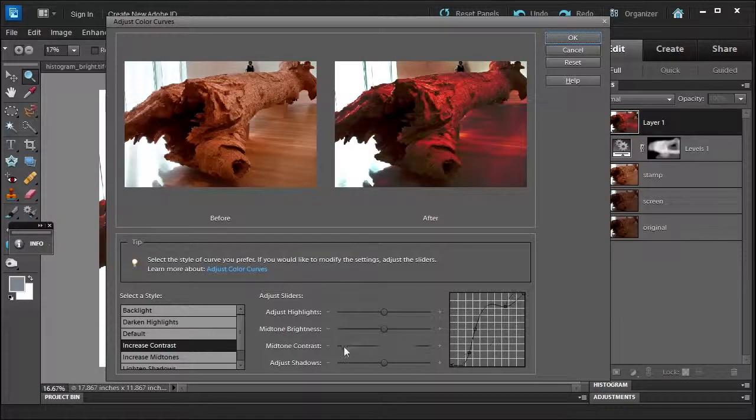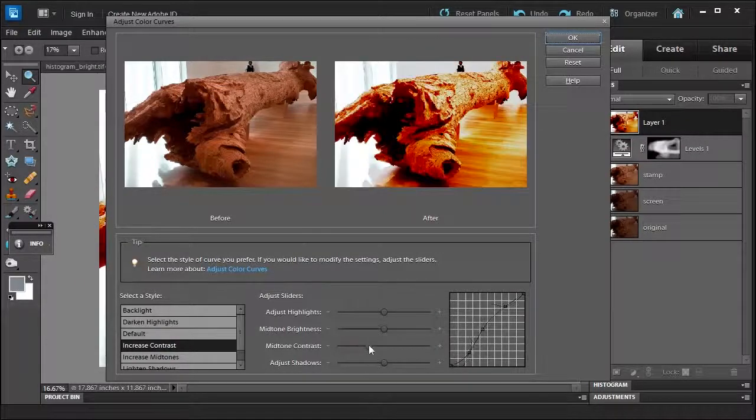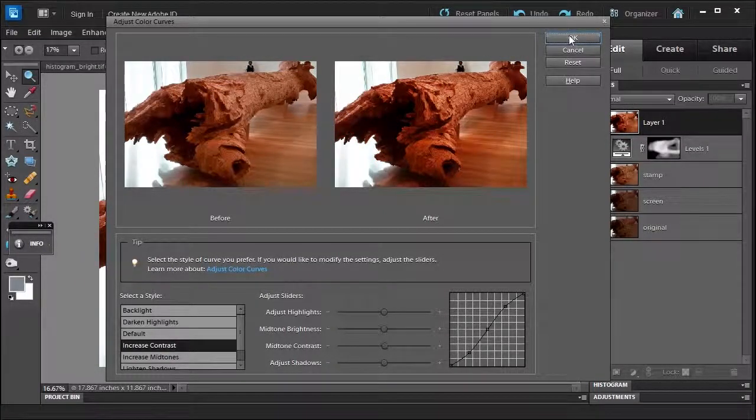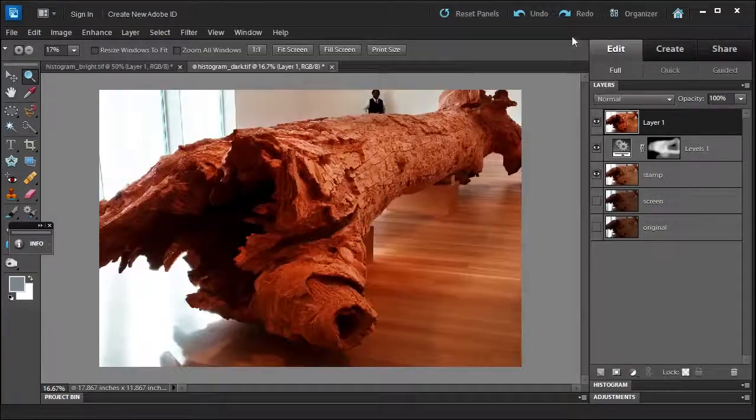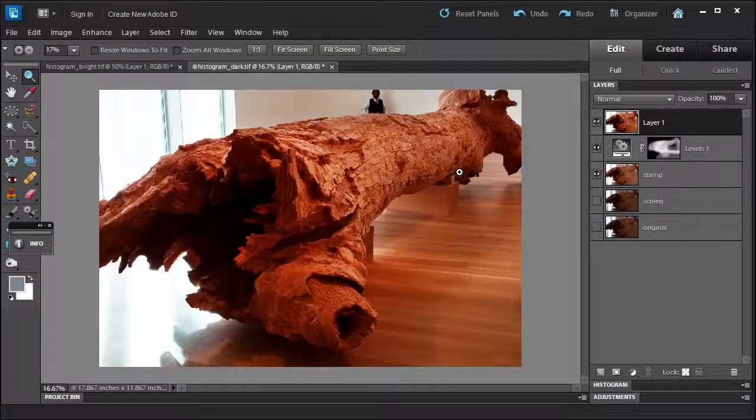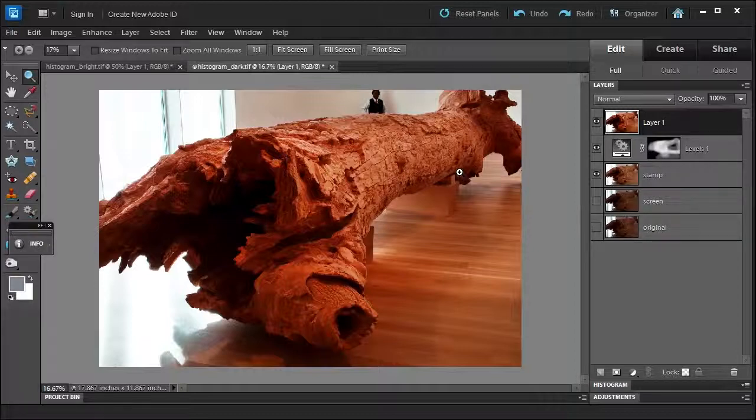Then you click OK. You can reset if you want. You're probably saying, 'Well Chris, this looks a little over the top. This did a little too much increasing contrast.' You're right, I would agree with you.